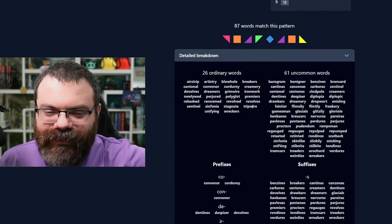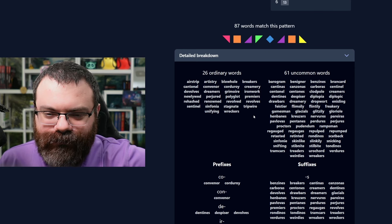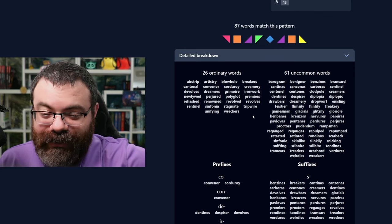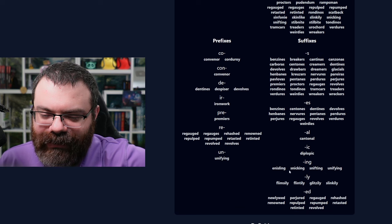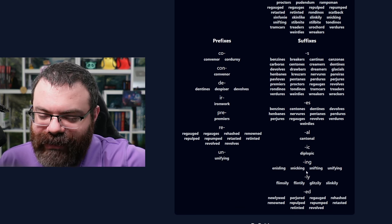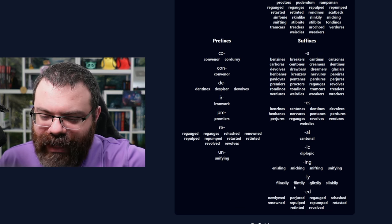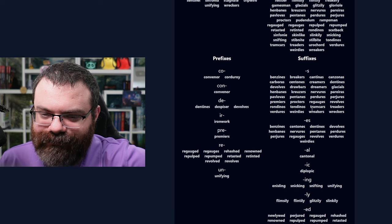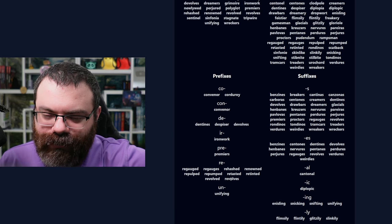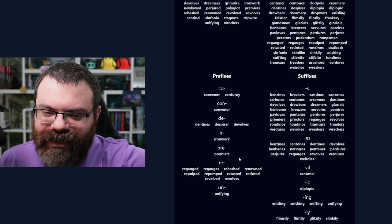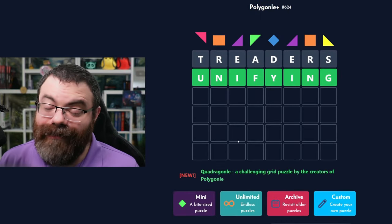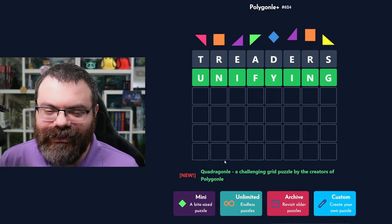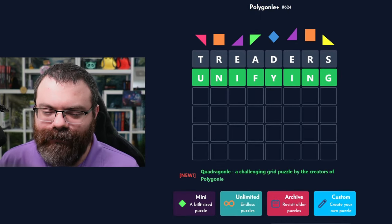How many words were there? 26. Creamery is fun. So what were the suffixes that were popular? ING had just "unifying" as the common word I know. LY ending, ED ending — that's fun. Unifying was the only UN prefix. I'm surprised I got that in two in Hexpert — very nice. Didn't give up.